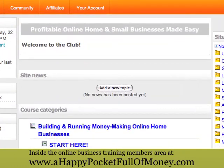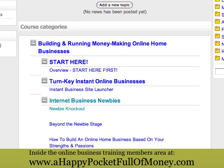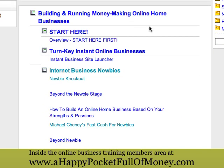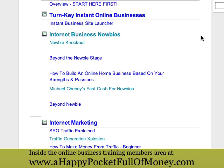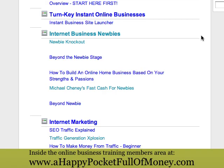Alright, once you log in this is the kind of screen you're going to see. You're going to have your list of courses running down the center and it's going to look pretty much like this. By the time you actually log in for yourself it's going to have a whole lot more courses, because what tends to happen is that we add up to 10 — sometimes way more than that — brand new courses every week.